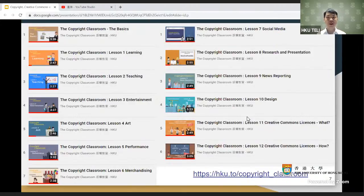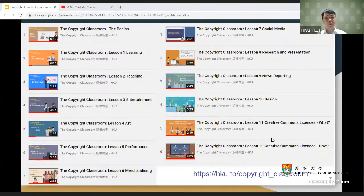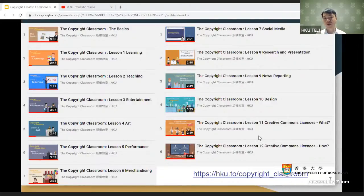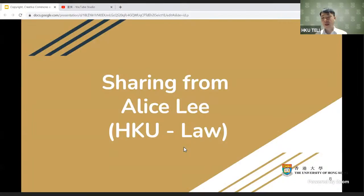This project is based on collaboration between Alice and Leon — it's called the HKU Copyright Classroom, created through a Teaching Development Grant. We created a series of videos covering copyright and Creative Commons, available in both English and Chinese, addressing copyright in teaching and learning for students, teachers, and different contexts. Feel free to share the link with colleagues or students.